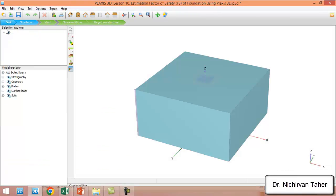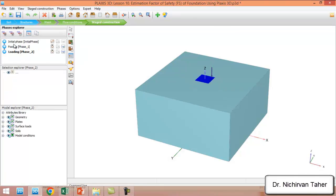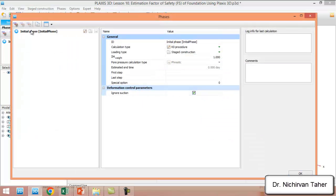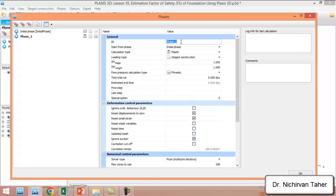In the staged construction mode, we will delete the existing phases and keep only the initial phase. After the initial phase we will define a foundation phase. We have to set Reset Displacement to Zero. First, we will investigate the factor of safety of the footing without any loading — we assume there is no load on the footing.